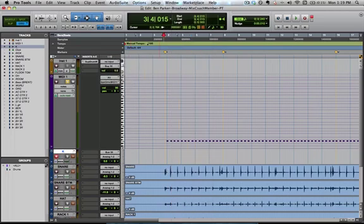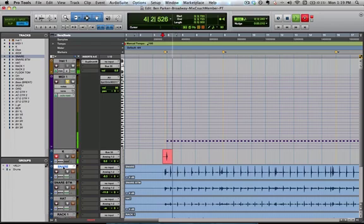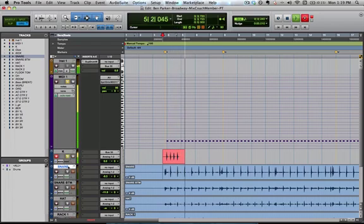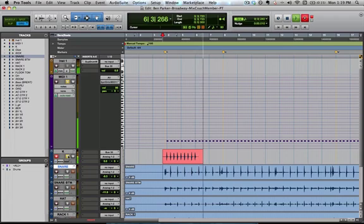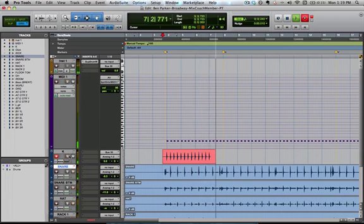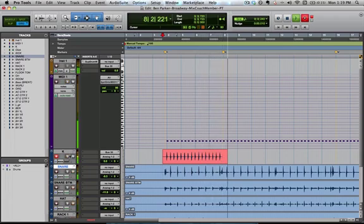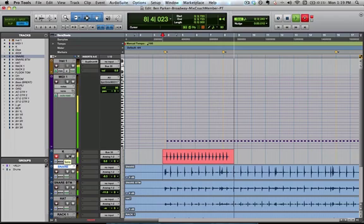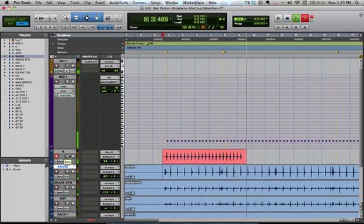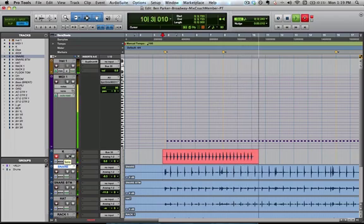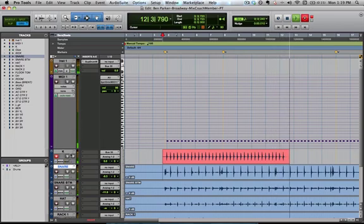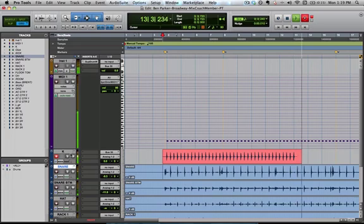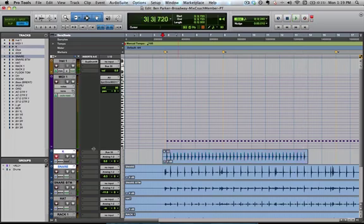Hit the record button. And we're going to record a little bit of this. Alright.